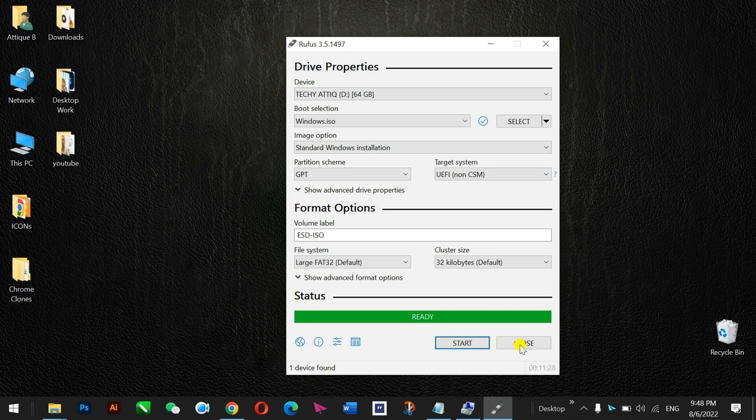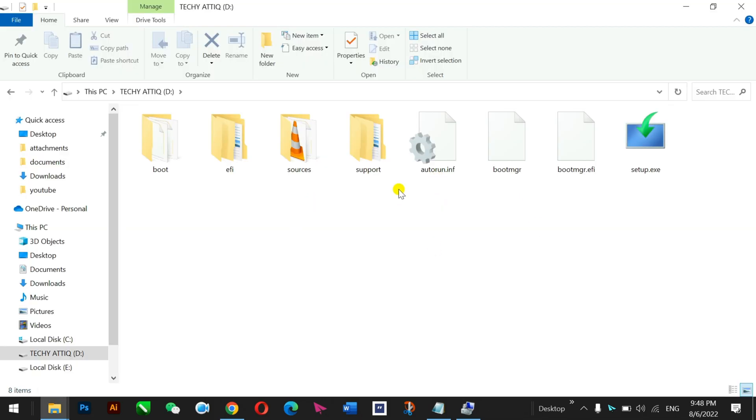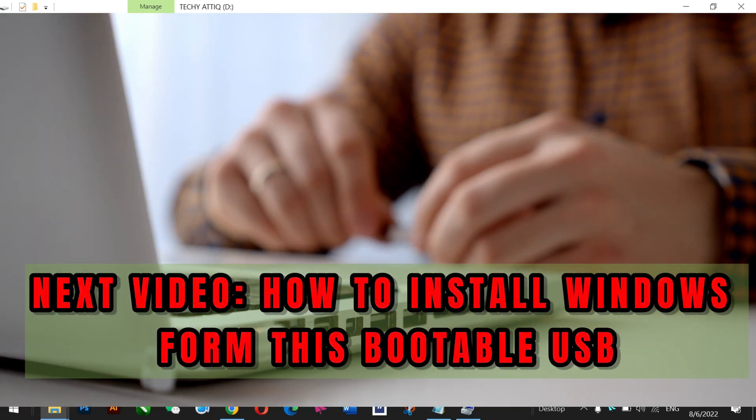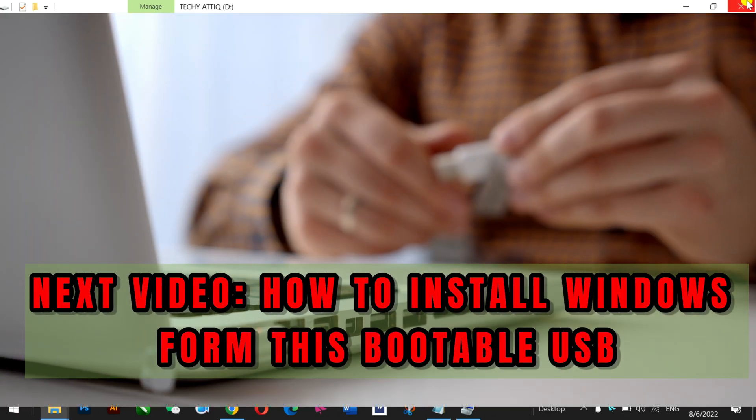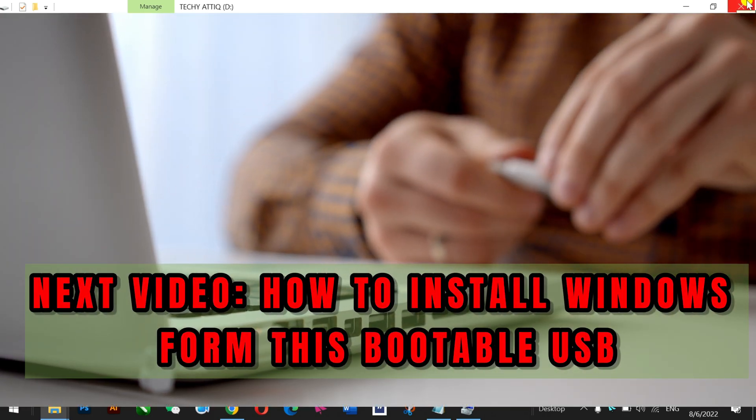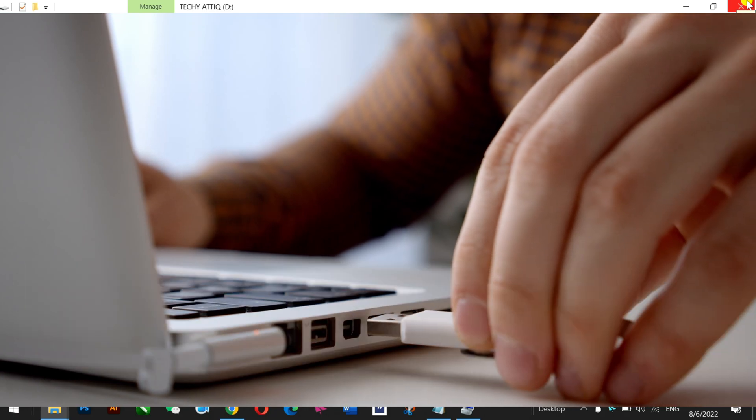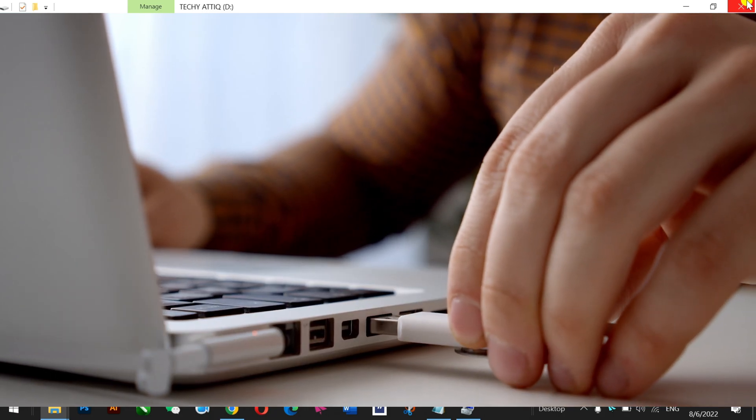That's it. You have now created a Windows ISO bootable USB. You can use this USB to install Windows on a new computer or to reinstall Windows on an old computer. So you can watch the next video for the purpose of installation. That's another video.